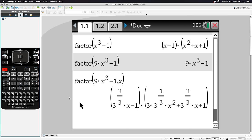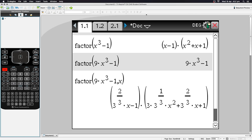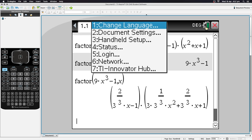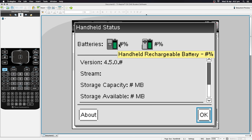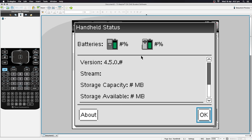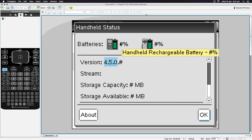To check the battery percentage, go to the cog icon near the top and click it, then go to Status. You can see battery level there. Since I'm using an emulator it shows hash symbols, but on a real device you'll see values like 100%, 75%, 25%, or 'Critical.' You can also see the software version — I'm running version 4.5.